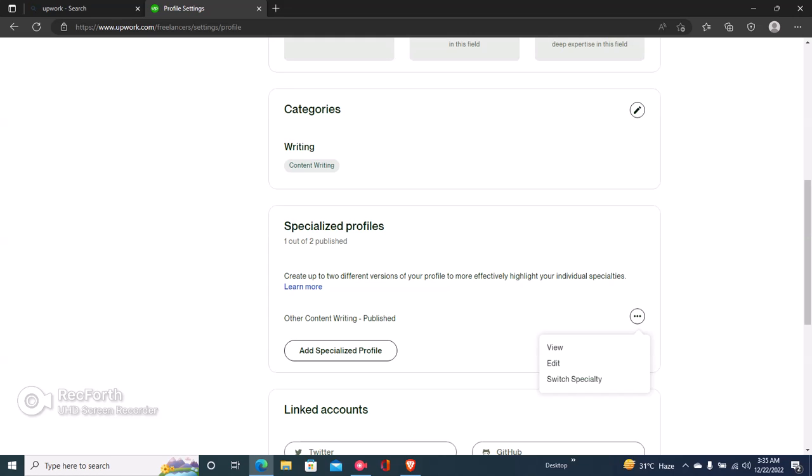So if you wanted to delete this specialized profile, you'll actually have to create a new one first. And then once you've created a new one, you'll come back here and you'll see the delete button right here.